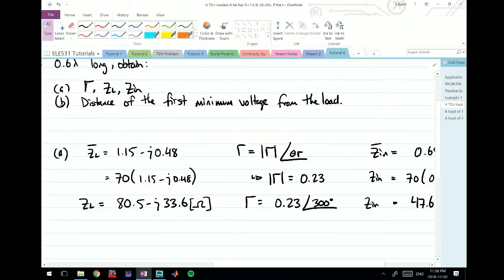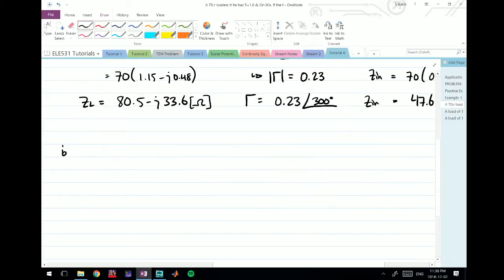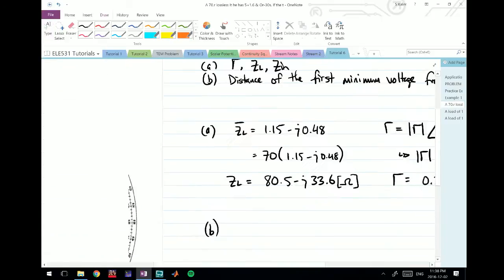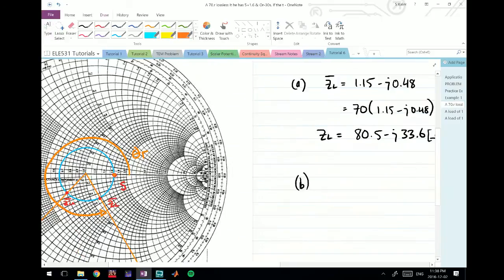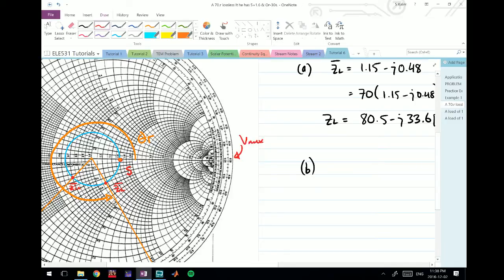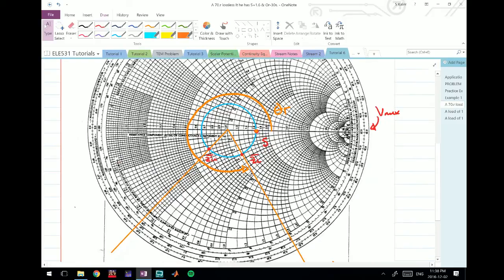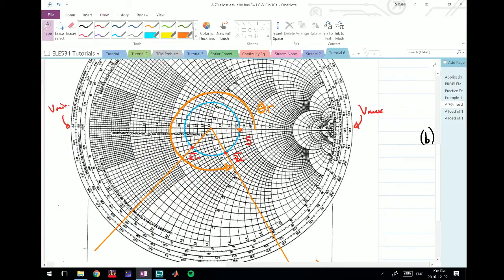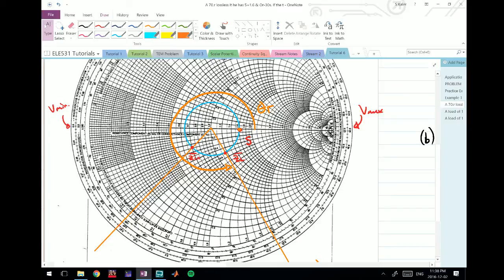That's part A - we found gamma, ZL, and Zin. Moving on to the next point, it says find the distance of the first minimum voltage from the load. If you recall, this point here is actually Vmax always, and this point here is going to be Vmin always.